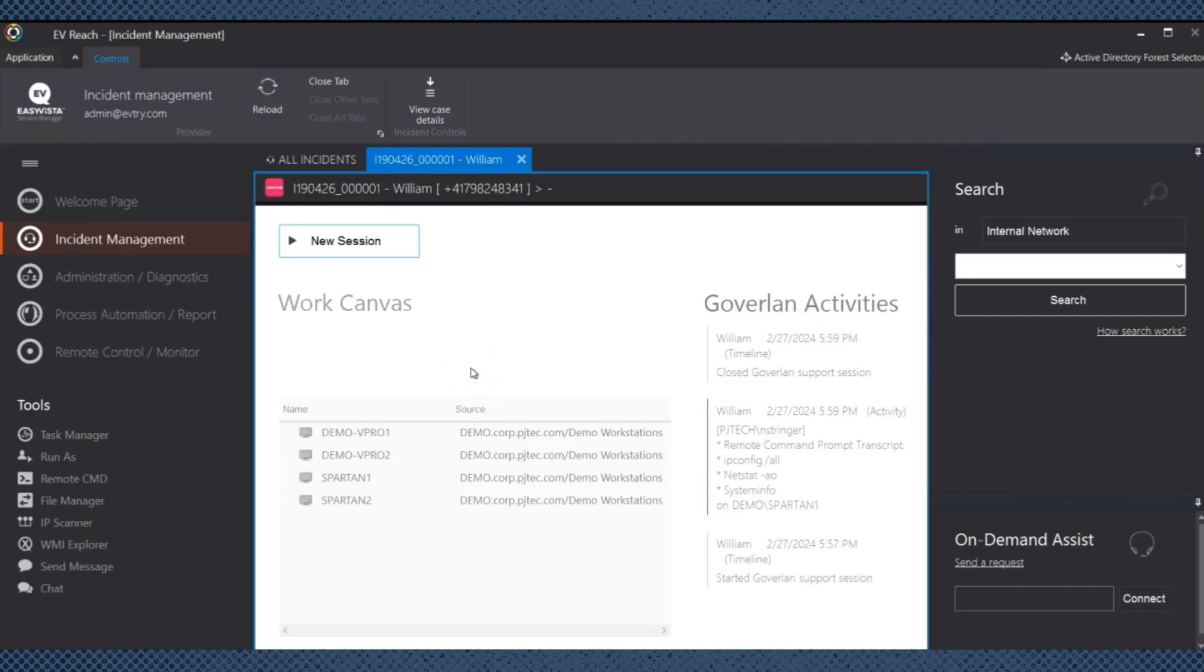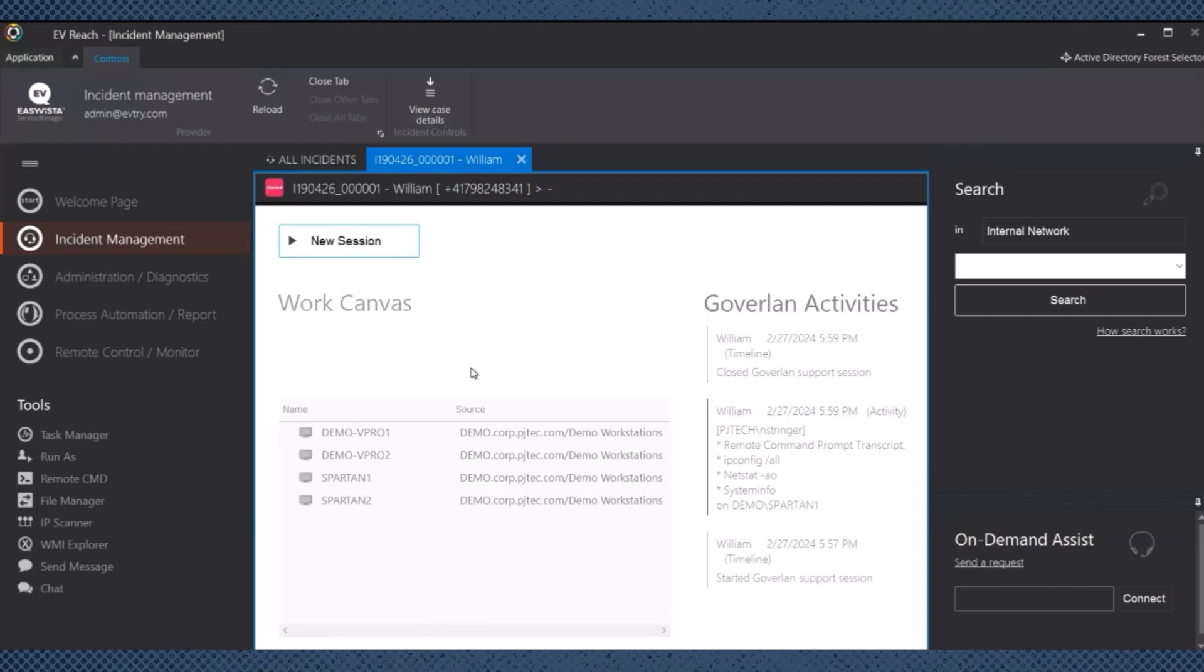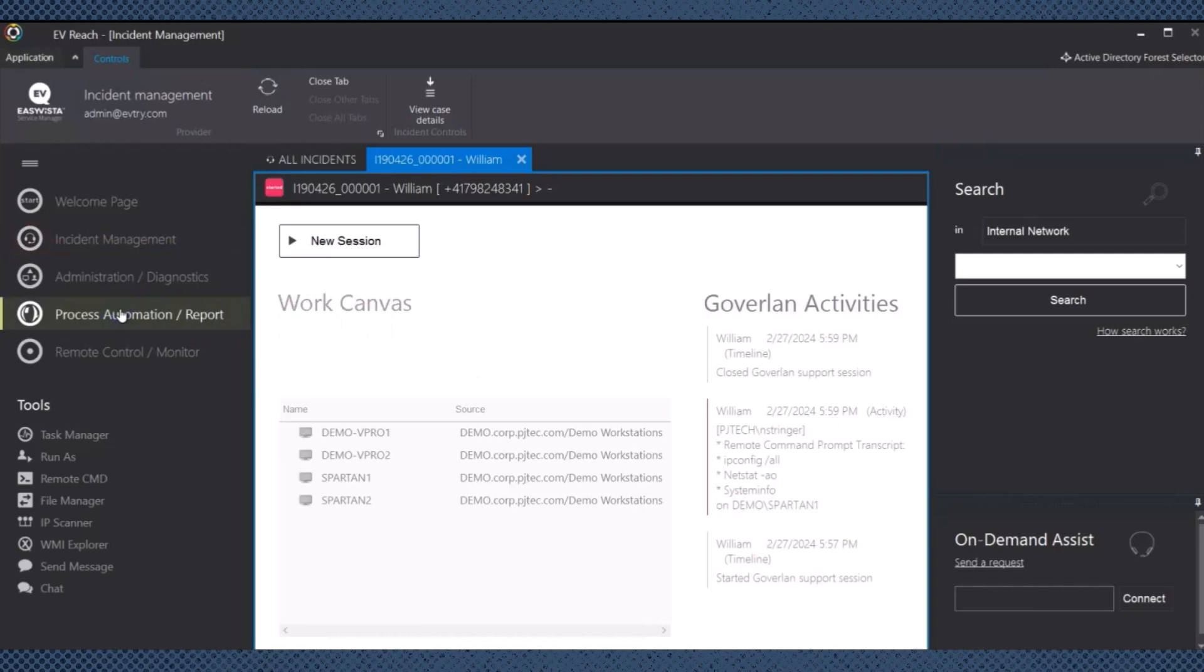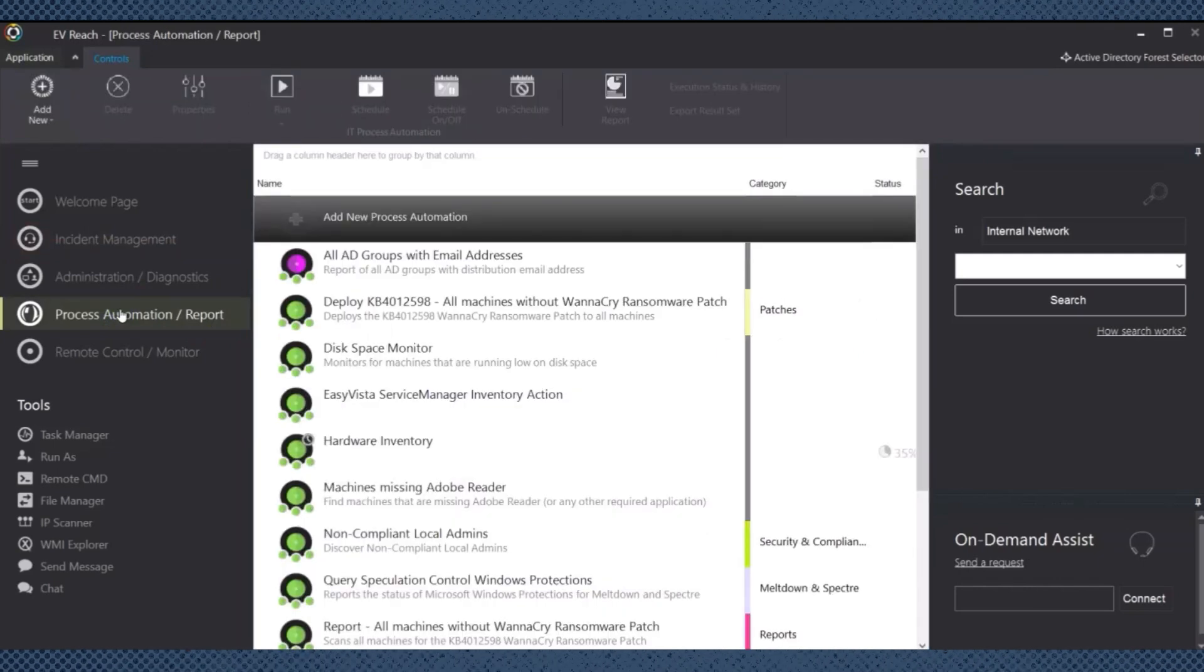Easy Vista Reach incorporates robust self-healing capabilities that facilitate automated diagnostics and remediation actions, and these actions proactively address issues before they escalate into more significant problems. Importantly, these remediation steps remain transparent to end users, allowing them to remain productive.